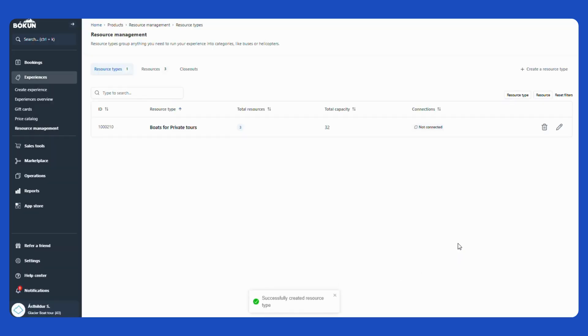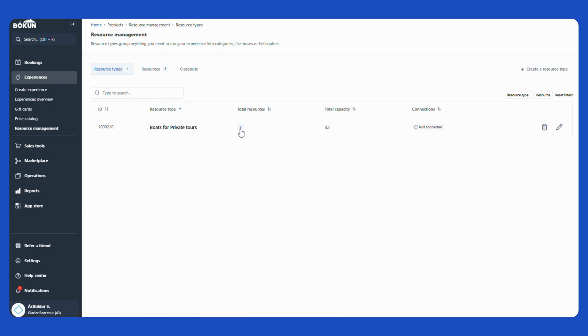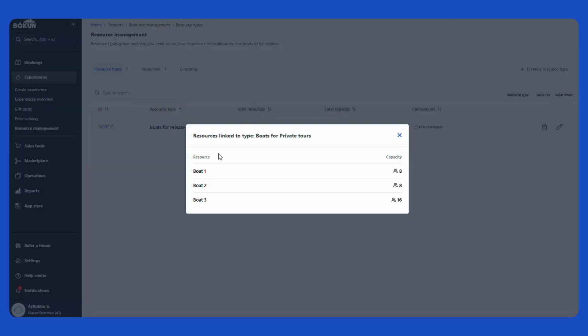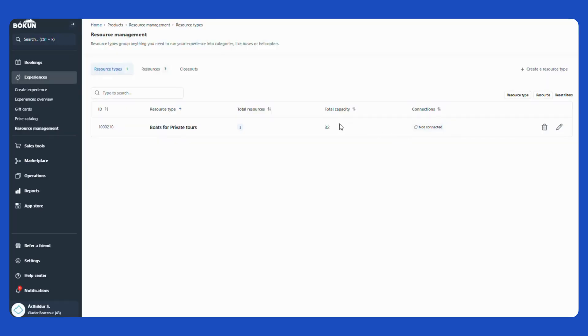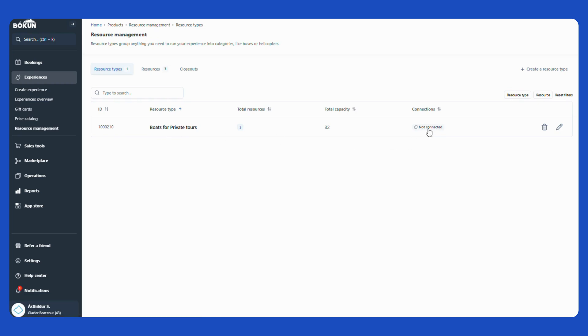Now I come to an overview screen where I can see I have created my type boat for private tours. There are three resources in it which are boat number one, two, and three and here is the capacity of them. The total capacity is 32 so you know that I have 32 seats available across those three boats in my resource type. And this is not yet connected to any particular product so that is the next step I will take.